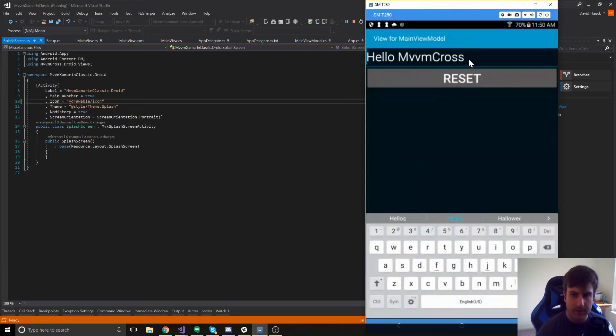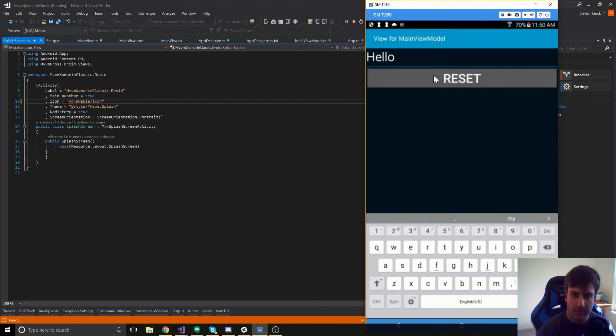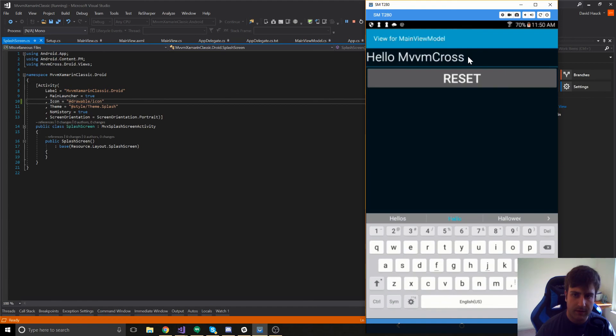So, here we can see our project. We can edit the text of this. And as soon as we hit reset, it should reset the text to hello mvm cross, which after we tap on it, it does so. So, that's going to be the end of this video.